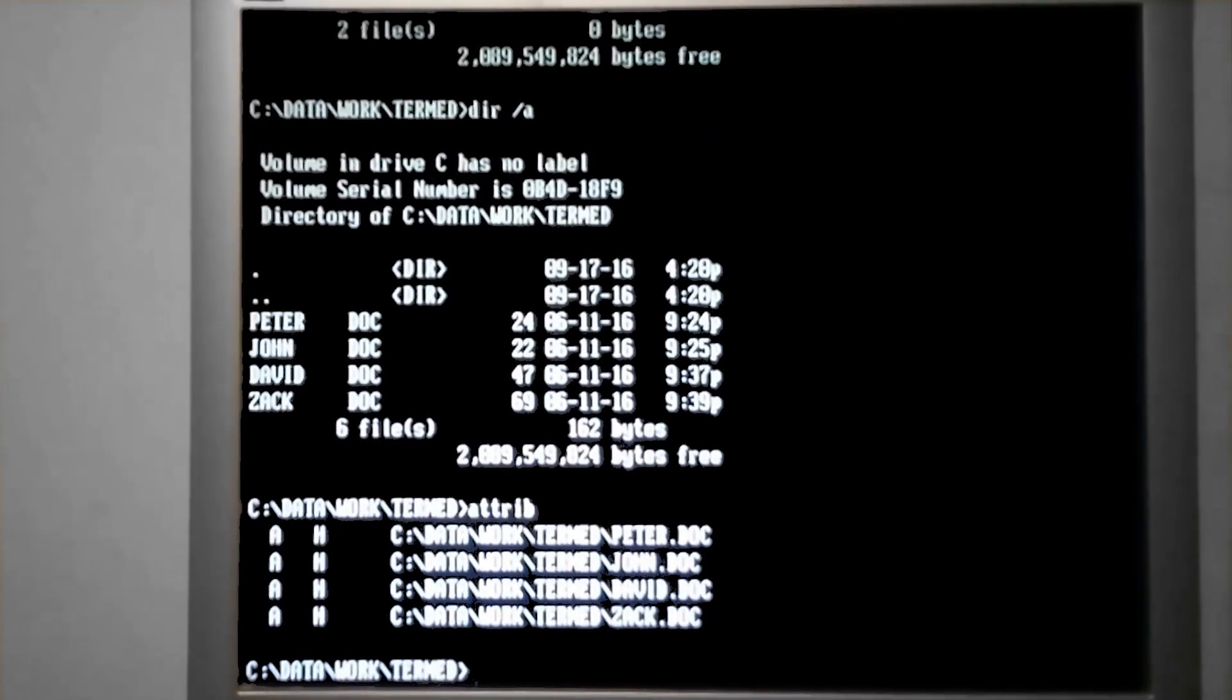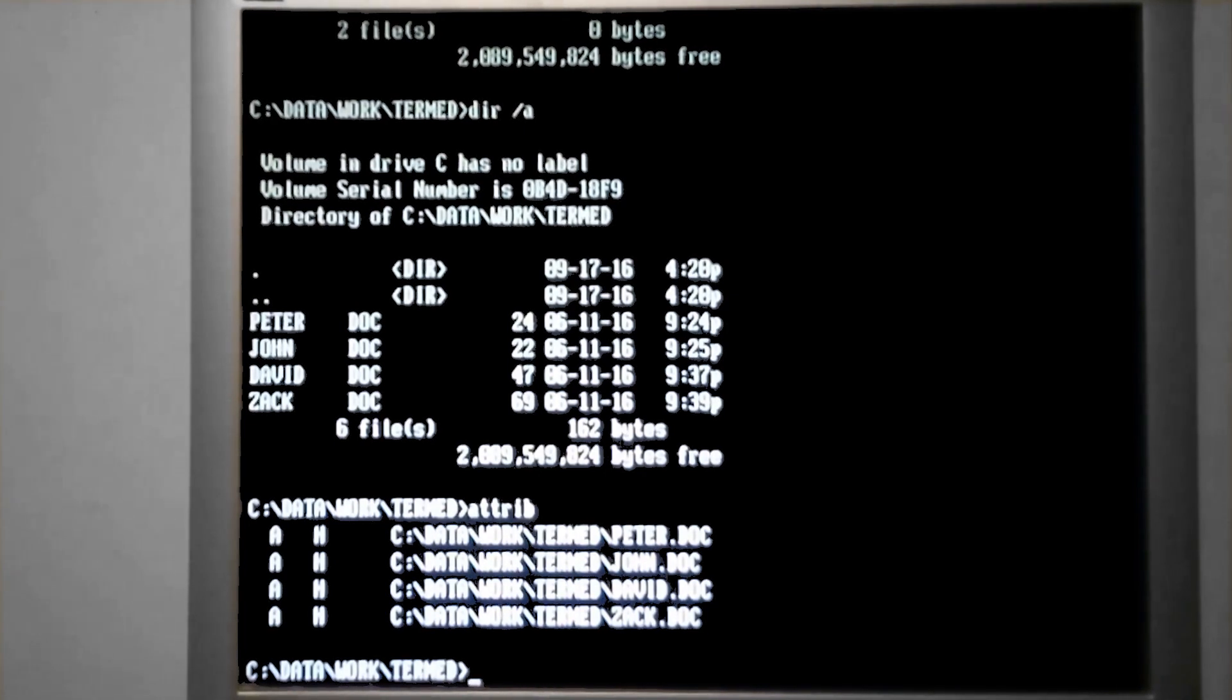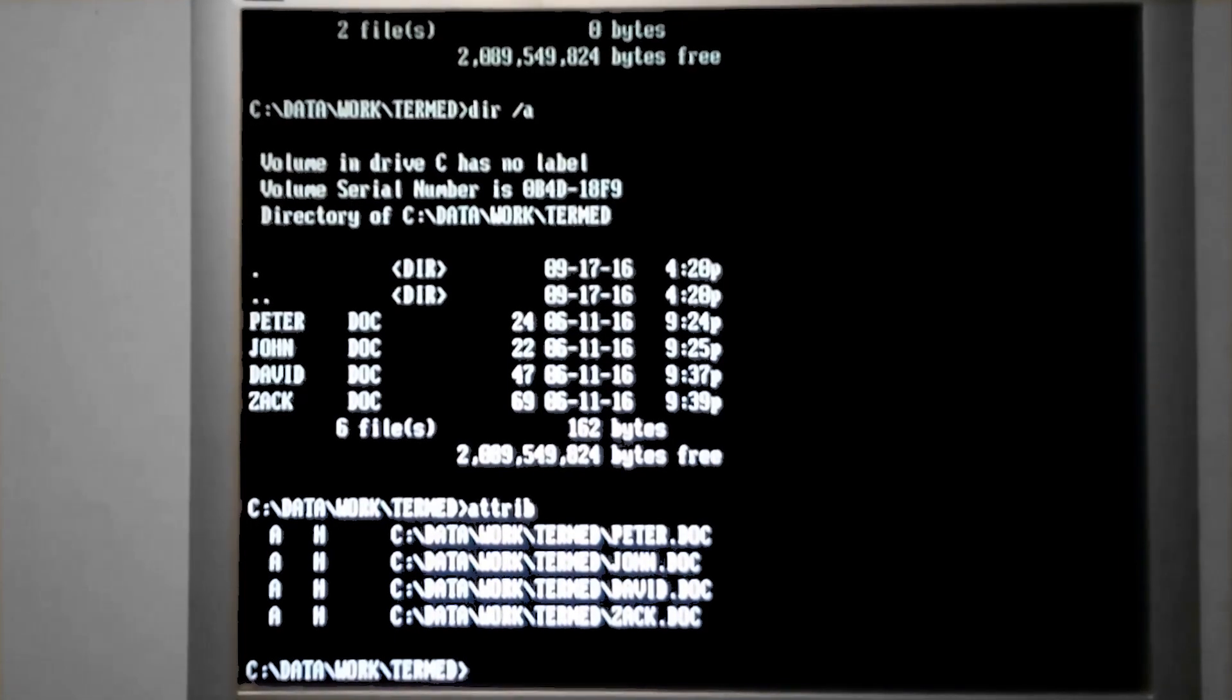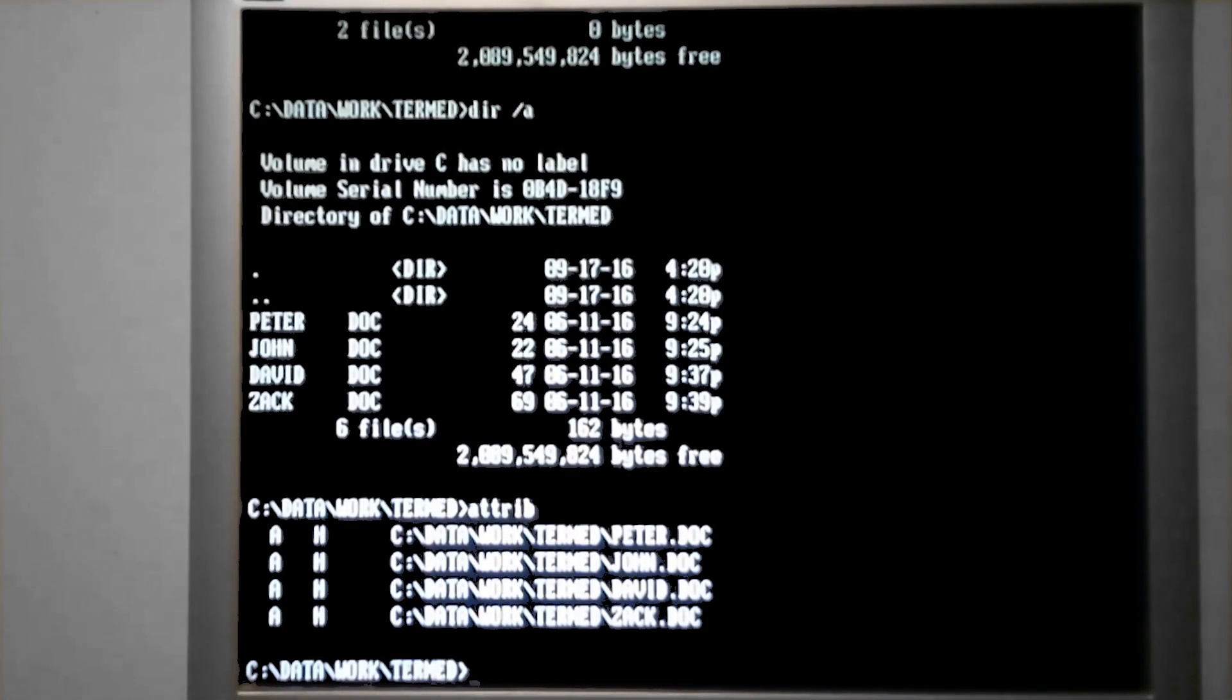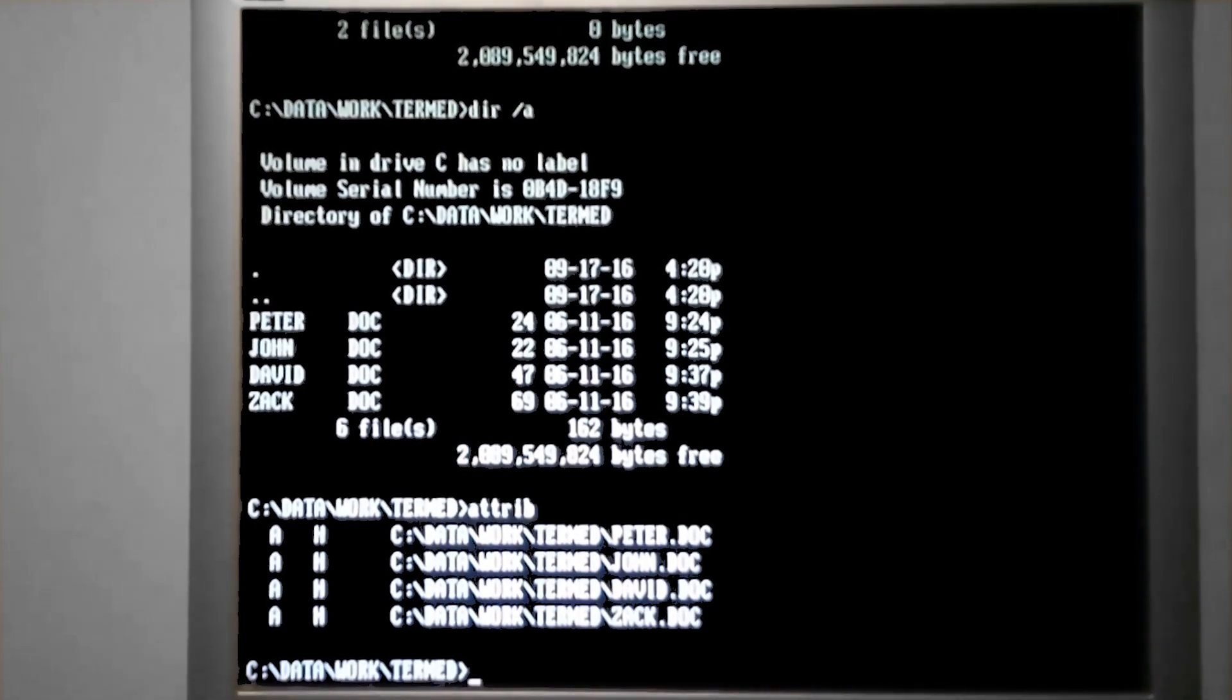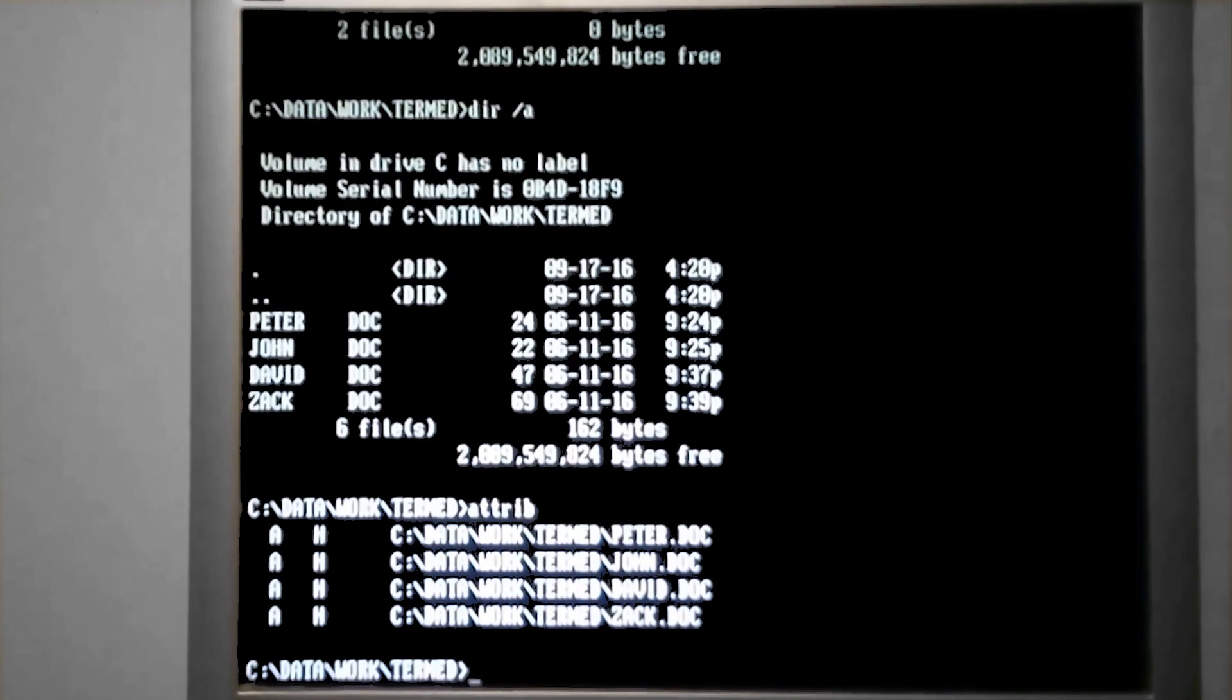All of the files that we've worked with so far have this attribute of A already assigned to them. It means archived. That's DOS's way of knowing if a file needs to be backed up or not, as if it was changed since the last time a backup happened, which is something we'll discuss in a later video.